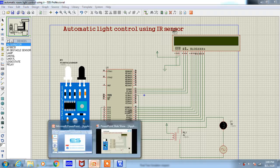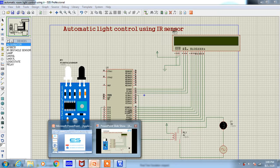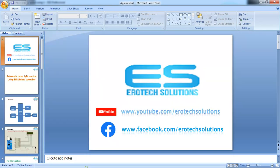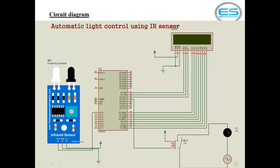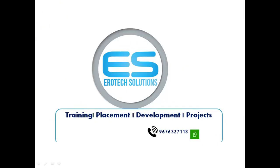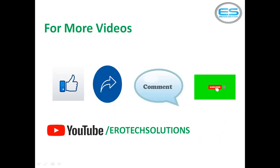For more videos, please subscribe our channel from YouTube which is Aerotec Solutions. Please give your valuable feedback as comment and like and share.